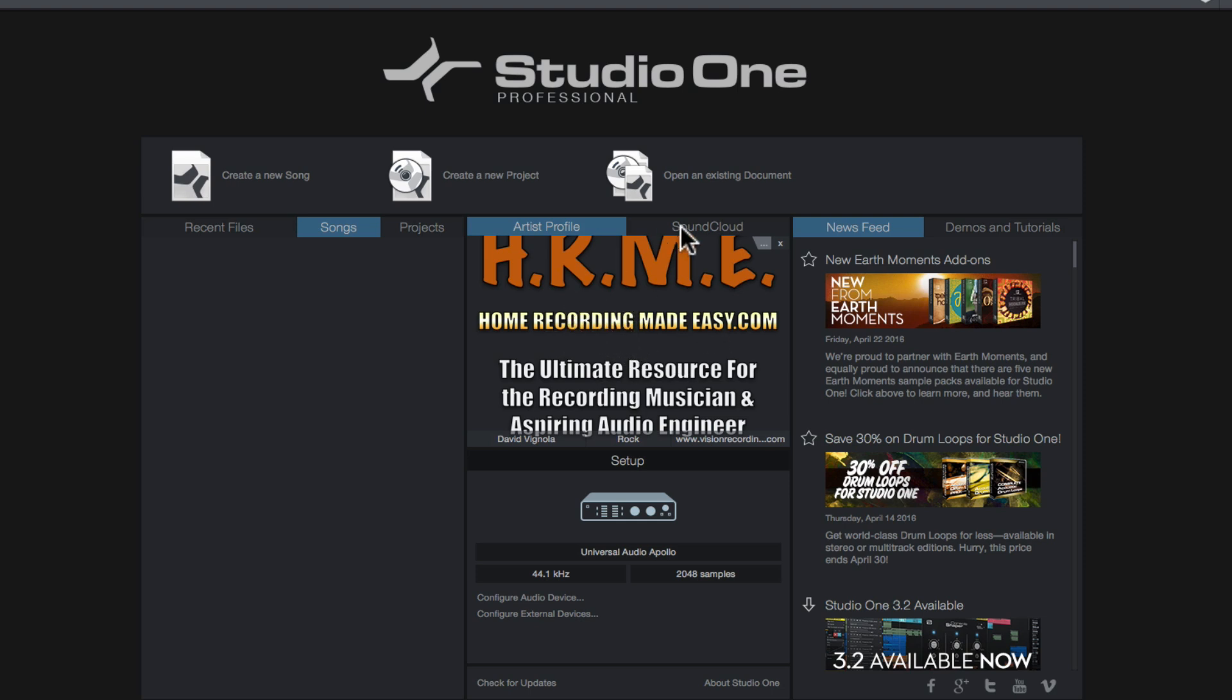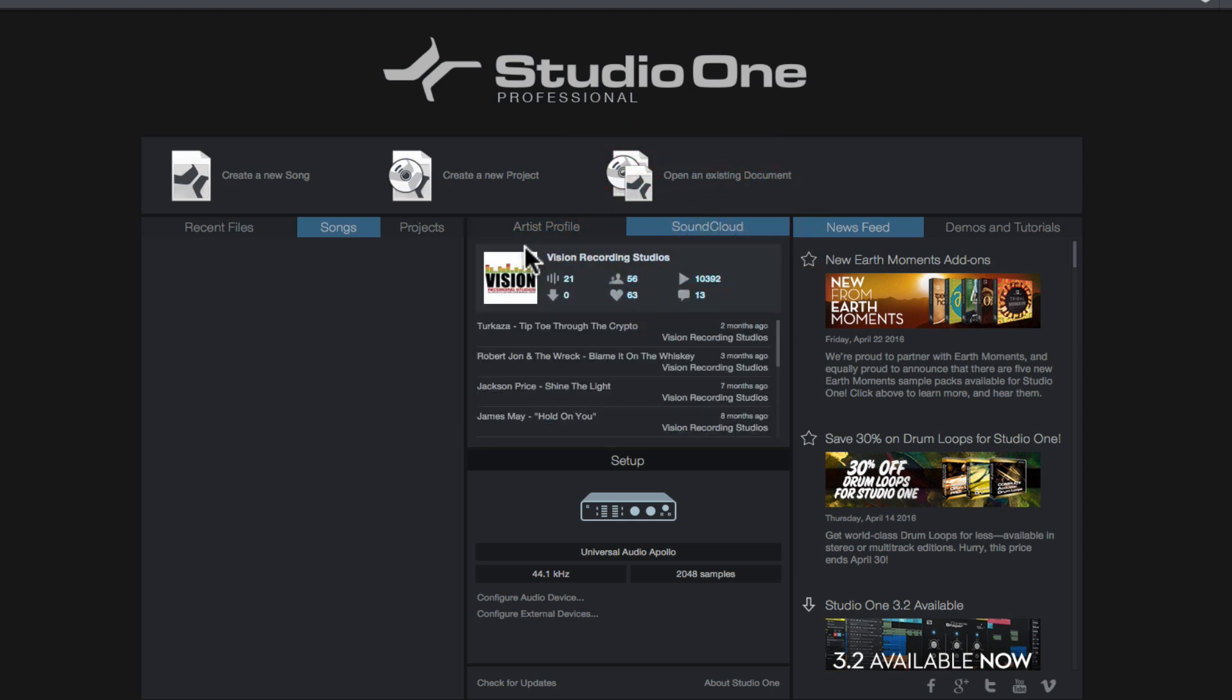If you click the SoundCloud tab, this is where you can link up your SoundCloud account to Studio One, so all your SoundCloud stats are going to be right here. This is really convenient and in later videos, we're going to show you right from the Song page how you can export and upload your finished mix to SoundCloud without ever having to leave Studio One, which is really cool.